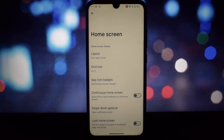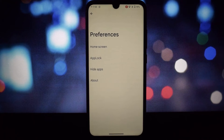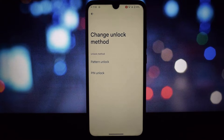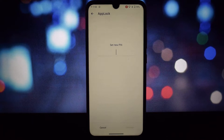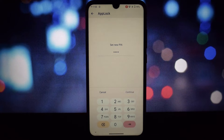Here are some other noteworthy features of the ASUS Launcher Android 14 port: gestures, a search bar, and backup and restore.